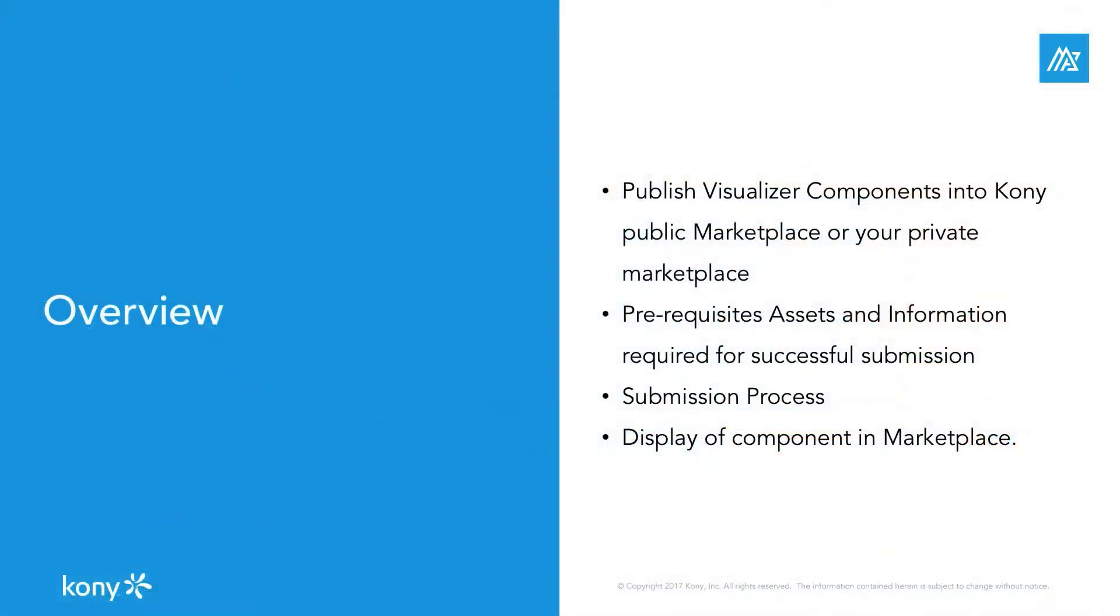We will learn how to publish visualizer components to Kony marketplace or private marketplace. We will learn about the different assets and information required for the successful submission of these components. We will also learn about the post-submission process that leads to successful display of components in marketplace.